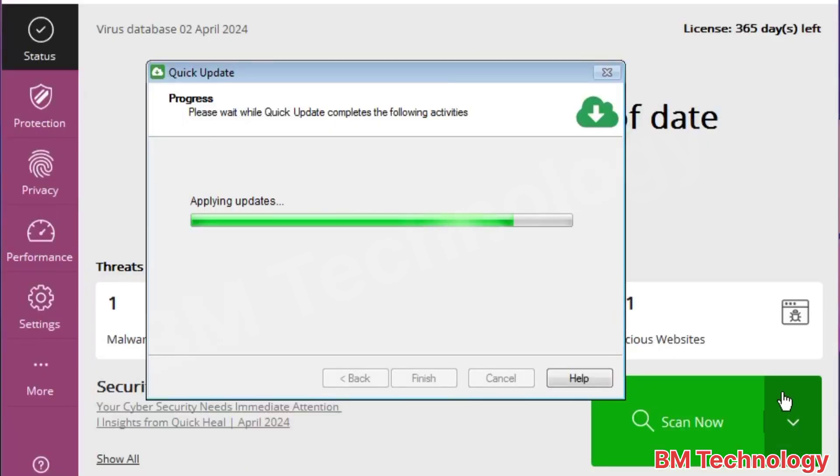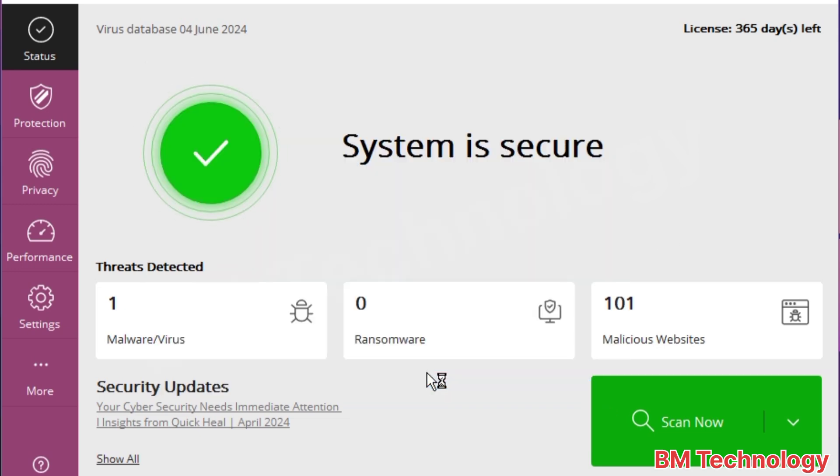Applying updates. Okay, system is secure.